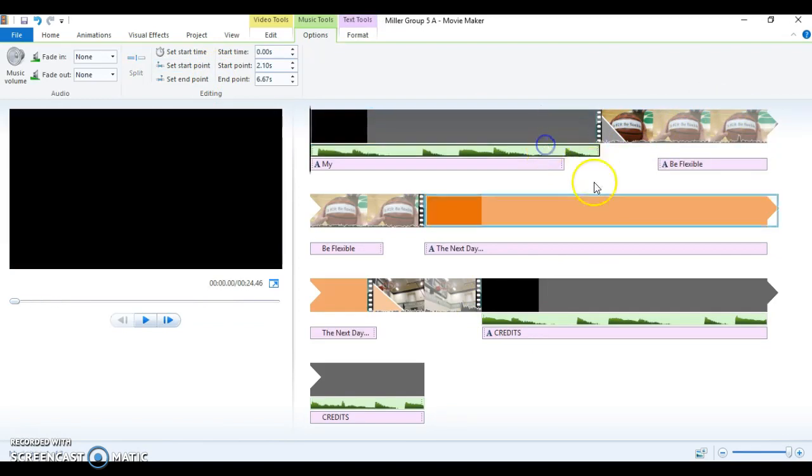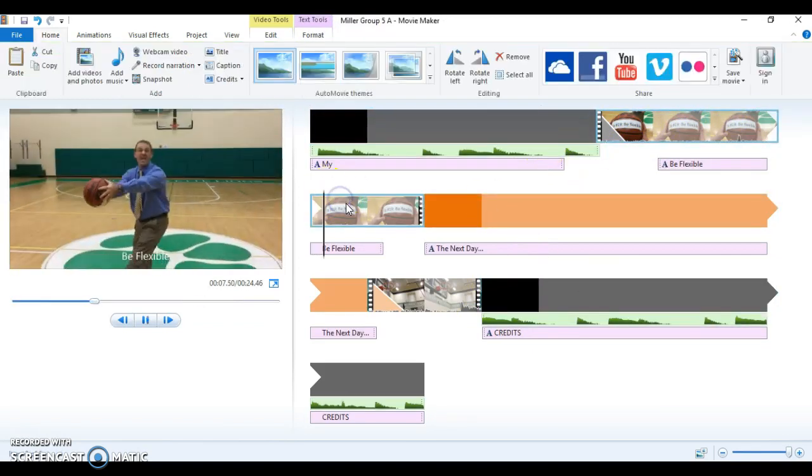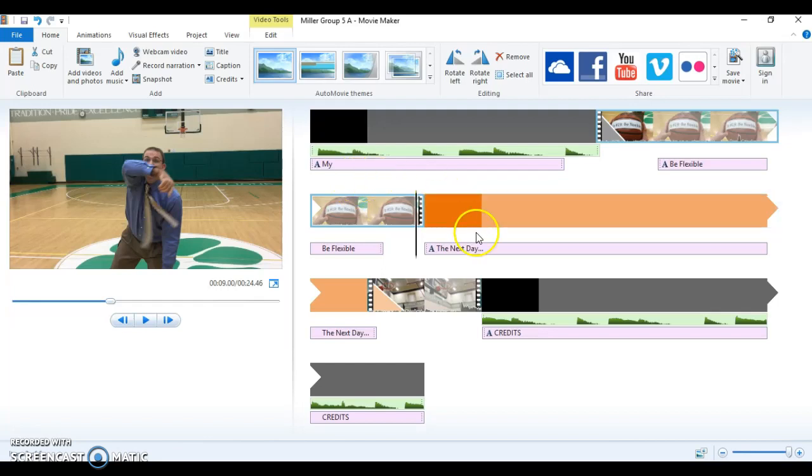That way, the beginning of my video has music, and so do my credits, but the rest of my video in the middle does not have any music, so it doesn't distract from the content.